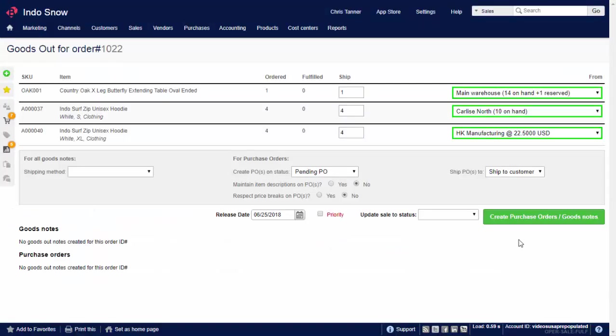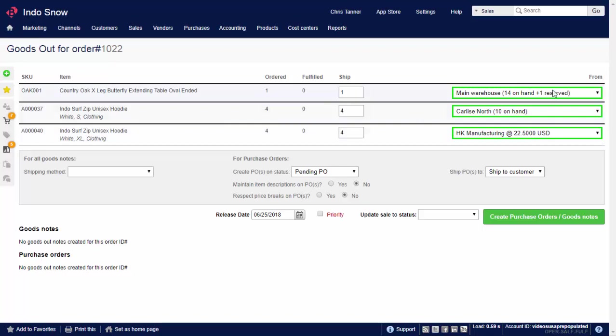A sales order can be fulfilled in multiple partial shipments, from different warehouses at different times, or even part stock and part dropship. So here for example, this last line is going to be shipped via a dropship purchase order from a supplier called HK Manufacturing. And the top two items will be shipped from different warehouses.